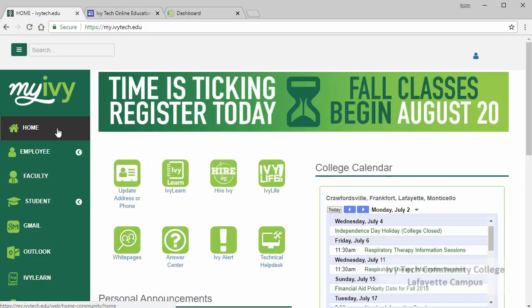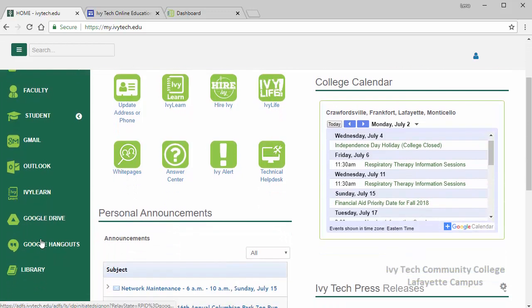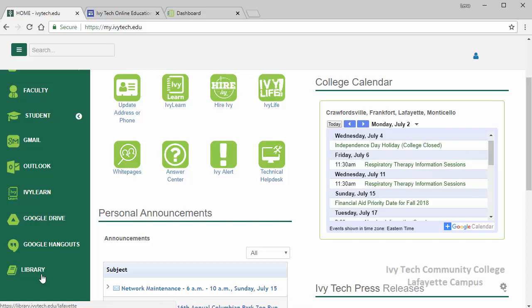Along the left side of the screen are a row of links. The most important links here are the Gmail link, which provides you access to your Ivy Tech email account. There's also a link for IvyLearn, which we'll talk about in a few minutes, a link for Google Drive which can be used to back up your files and for collaboration on group projects or study groups, and the library link which will be very useful throughout your academic career here at Ivy Tech.